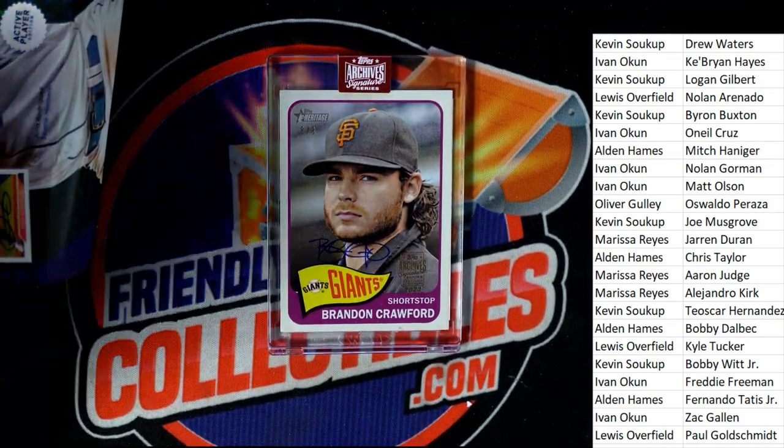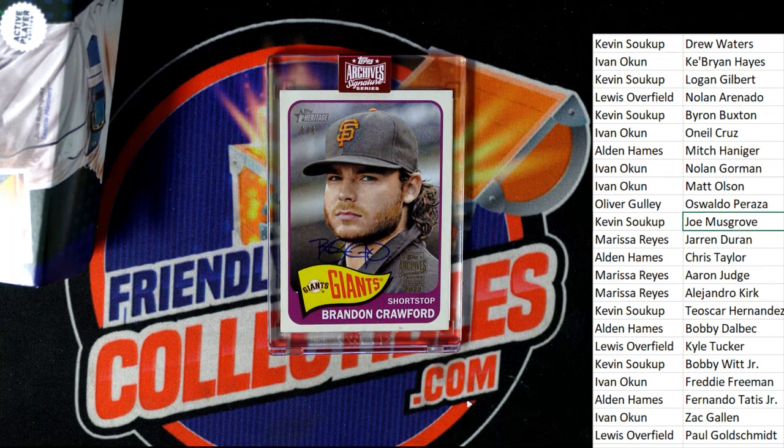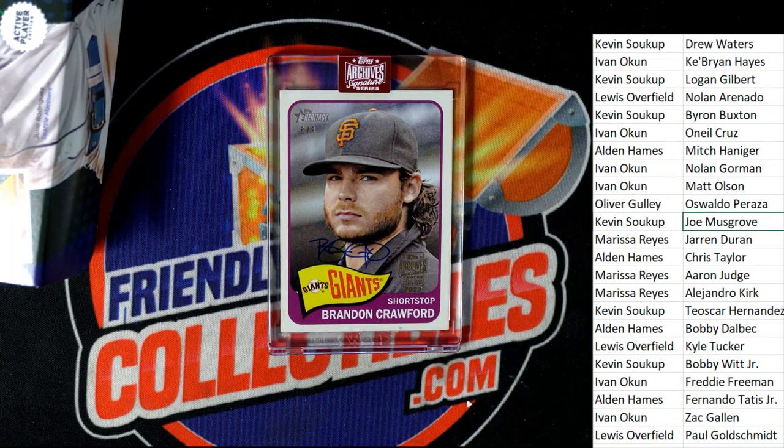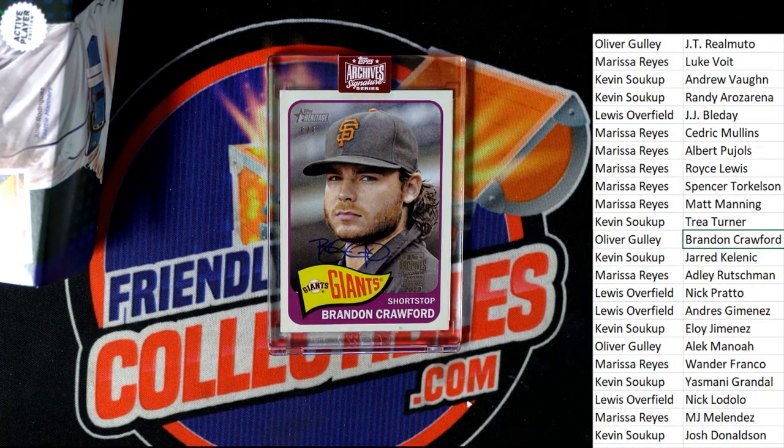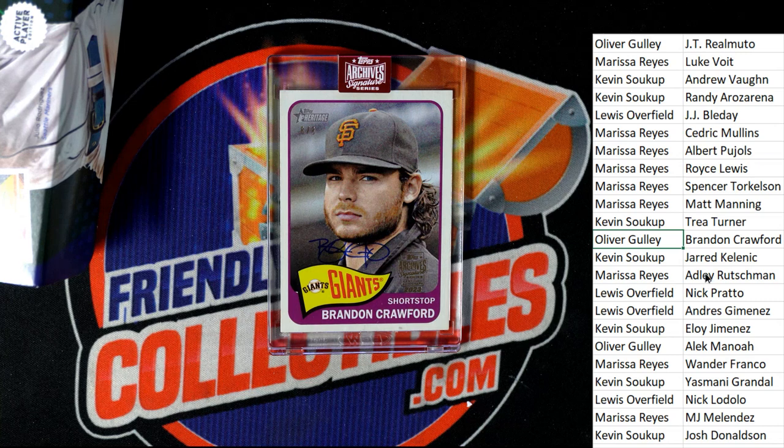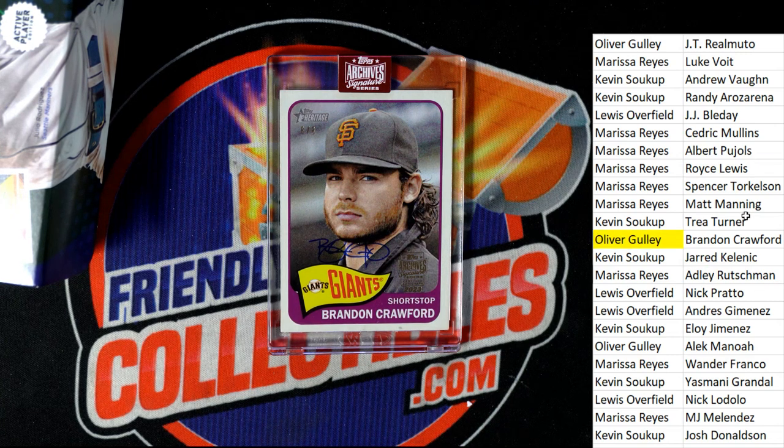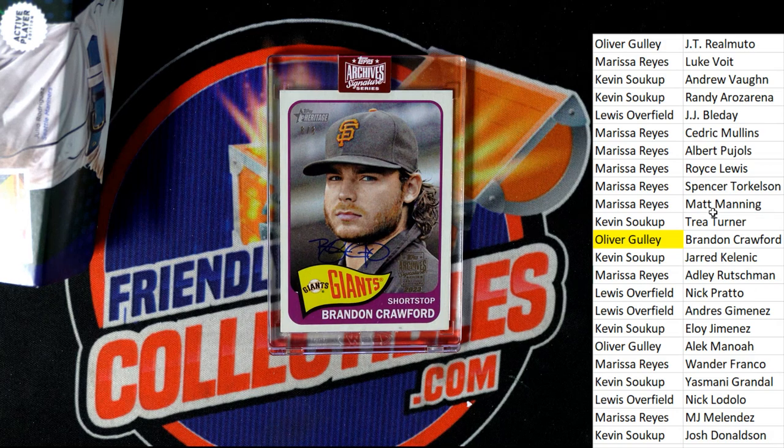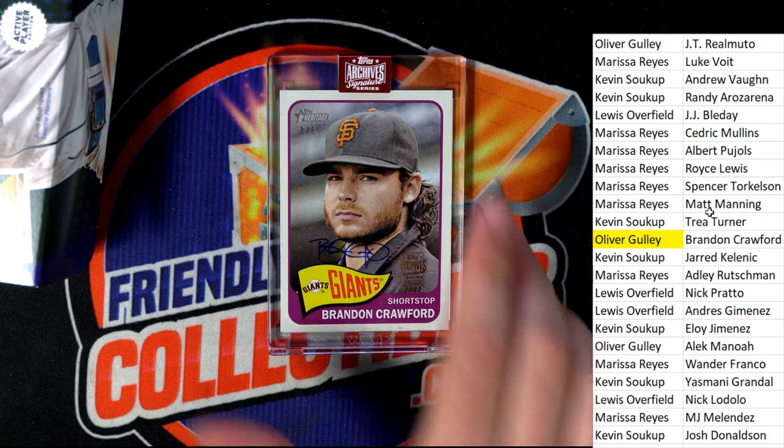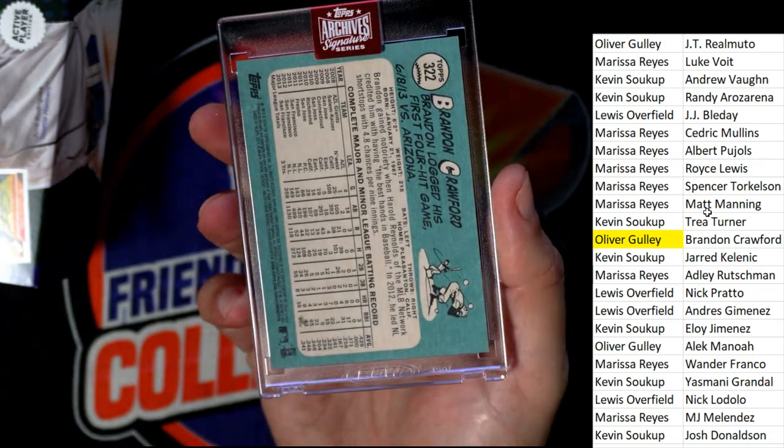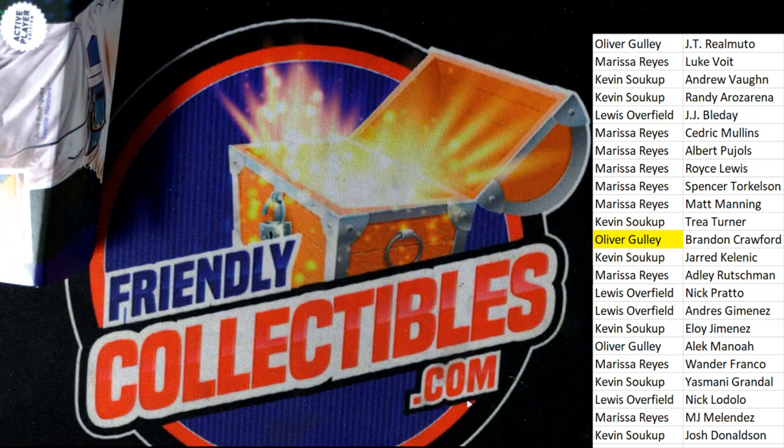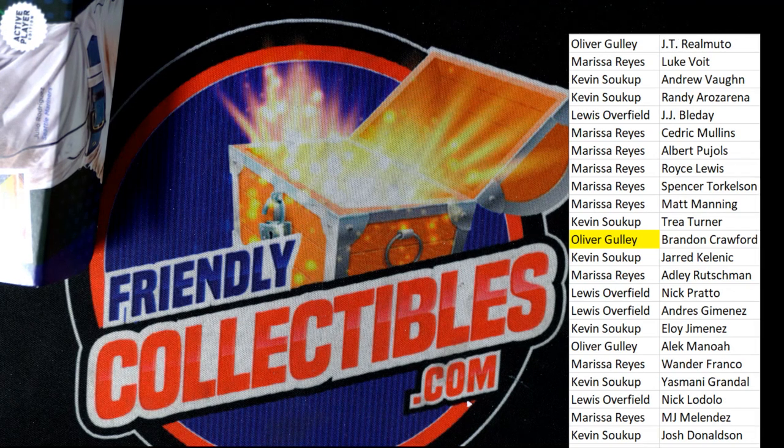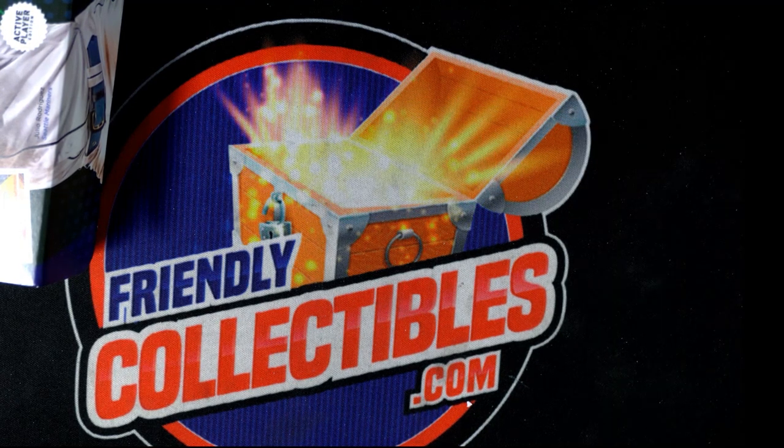Who's got him? Alright. Oliver G. This hits for you, my friend. Congratulations. Brandon Crawford, Giants, Archives Signature Series. Hope Ali G hits in this one this time around.